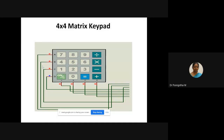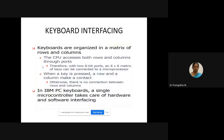Now I am going to explain how to interface a 4x4 keypad with the 8051 microcontroller and how to display the pressed key on a 16x2 LCD. Keyboard interfacing: keyboards are organized in a matrix of rows and columns. A matrix keyboard consists of push buttons or switches arranged in a matrix format of columns and rows. The CPU can access both rows and columns through ports of the 8051, 8086, or 8085 processor.